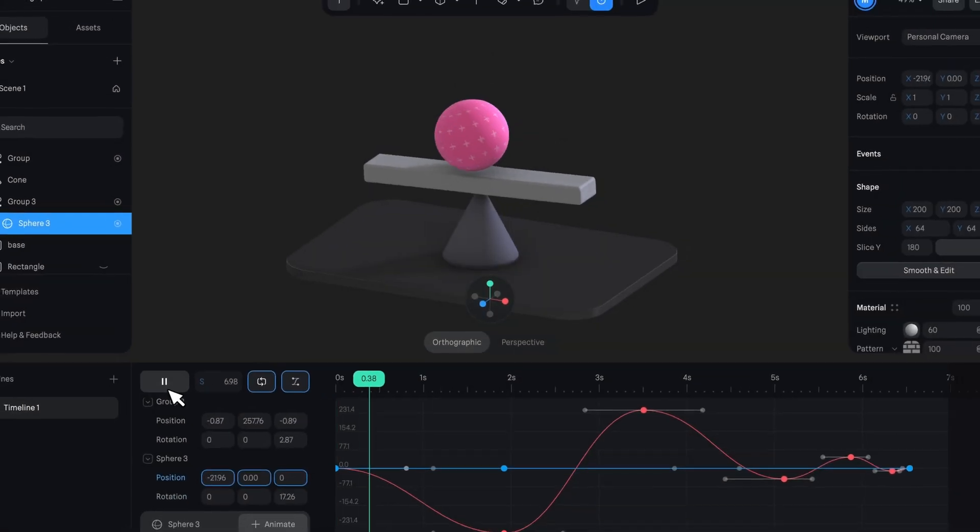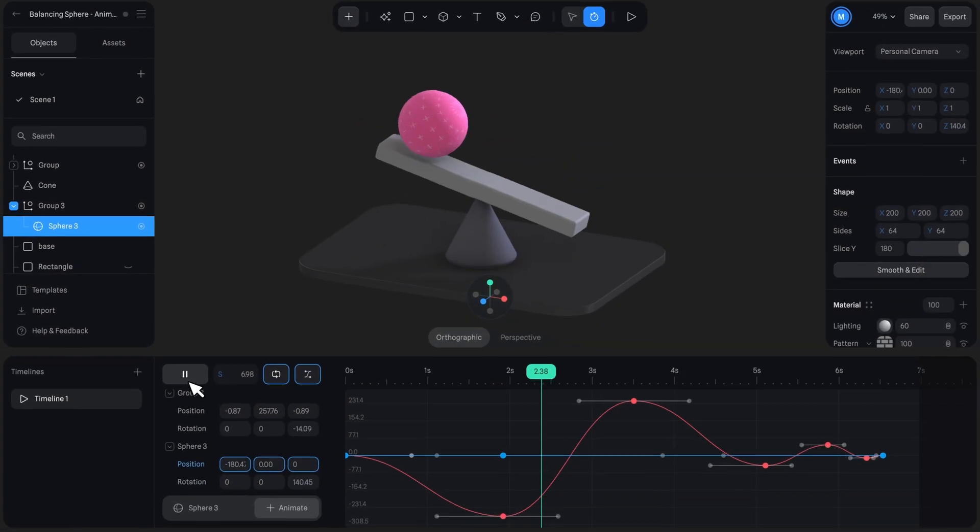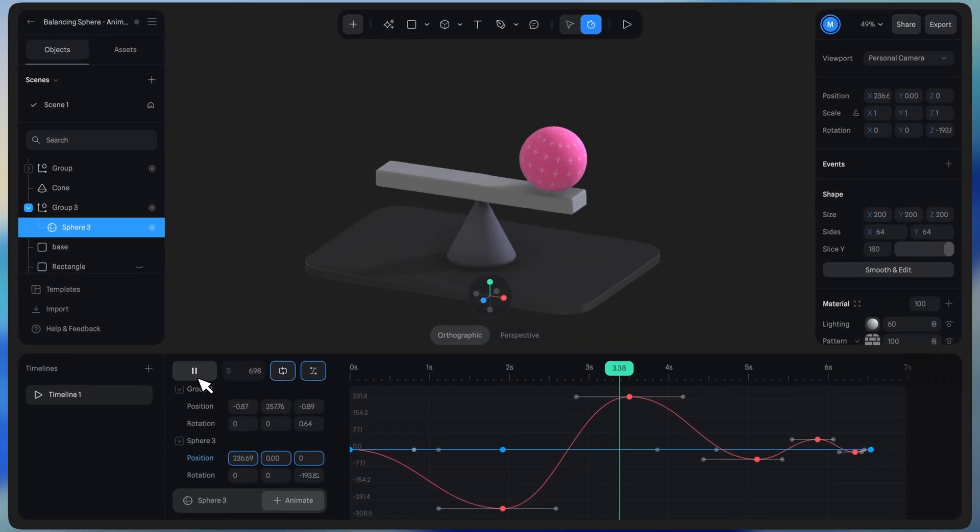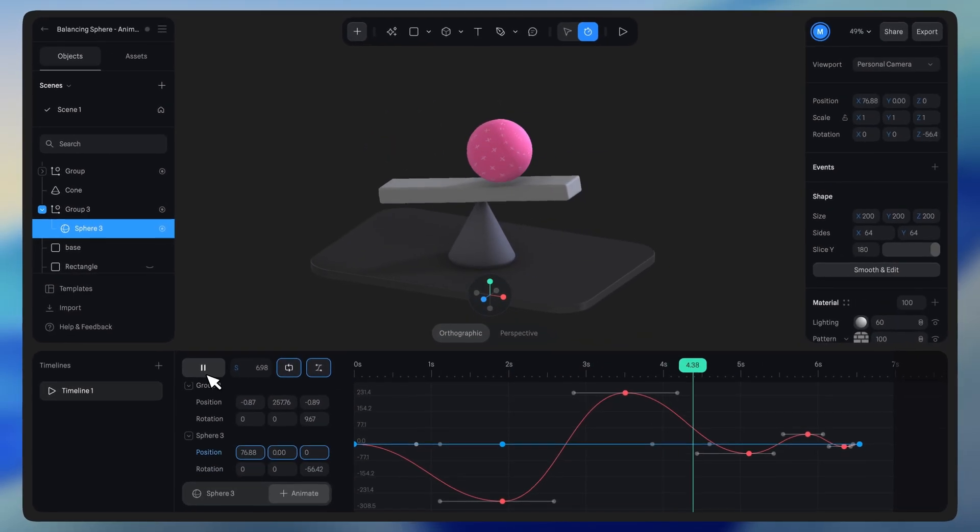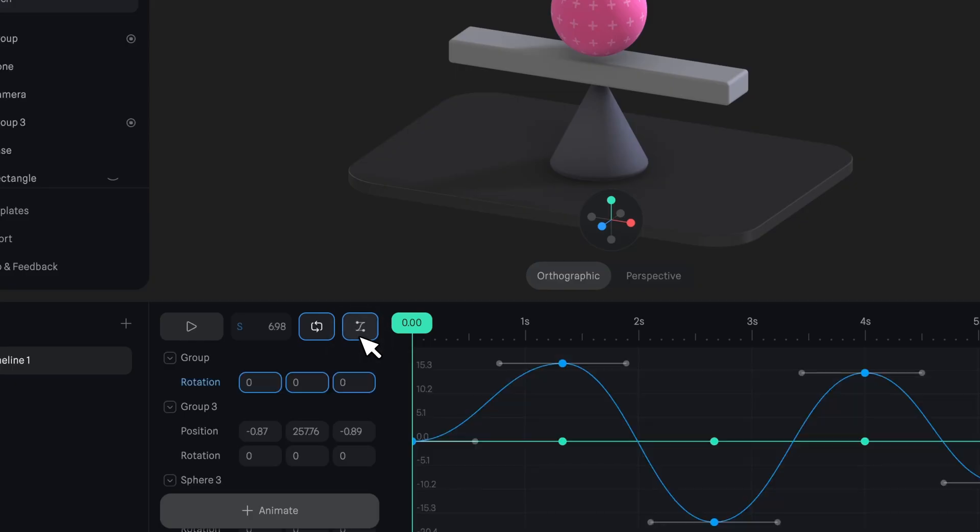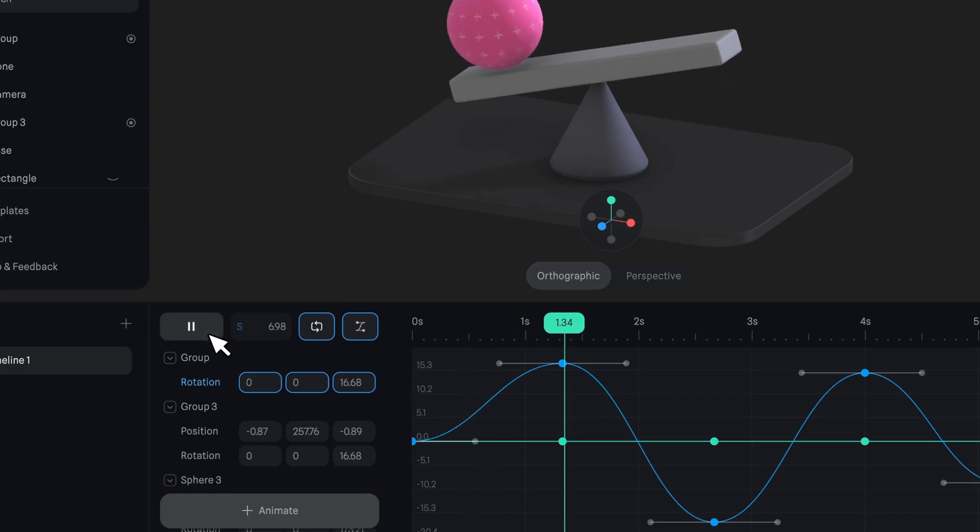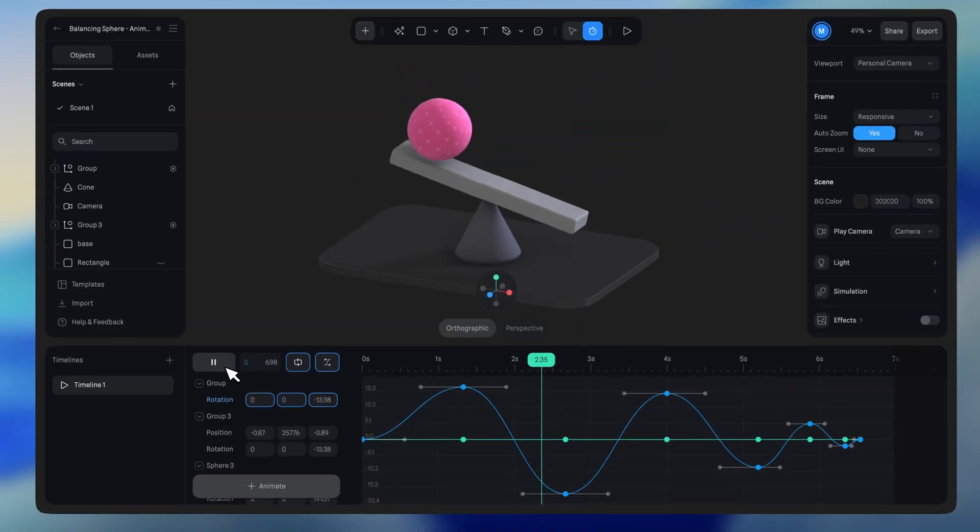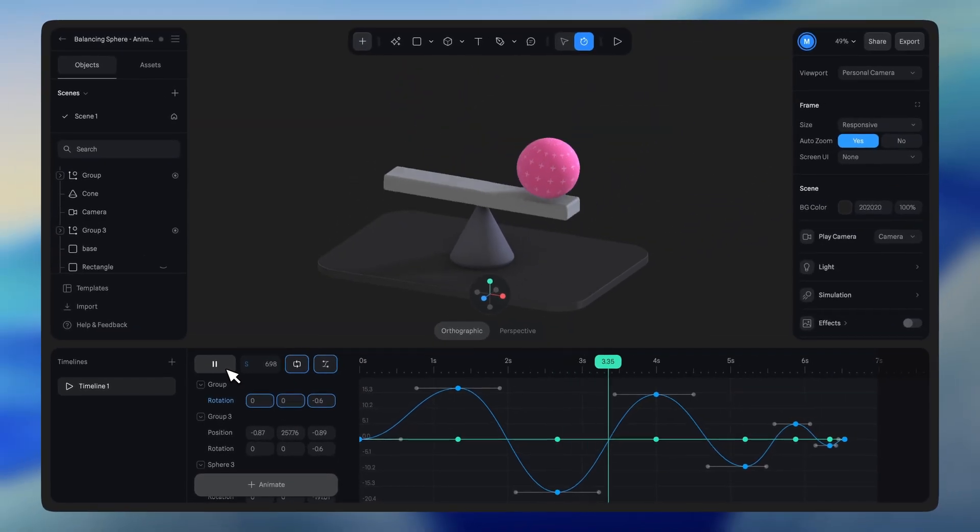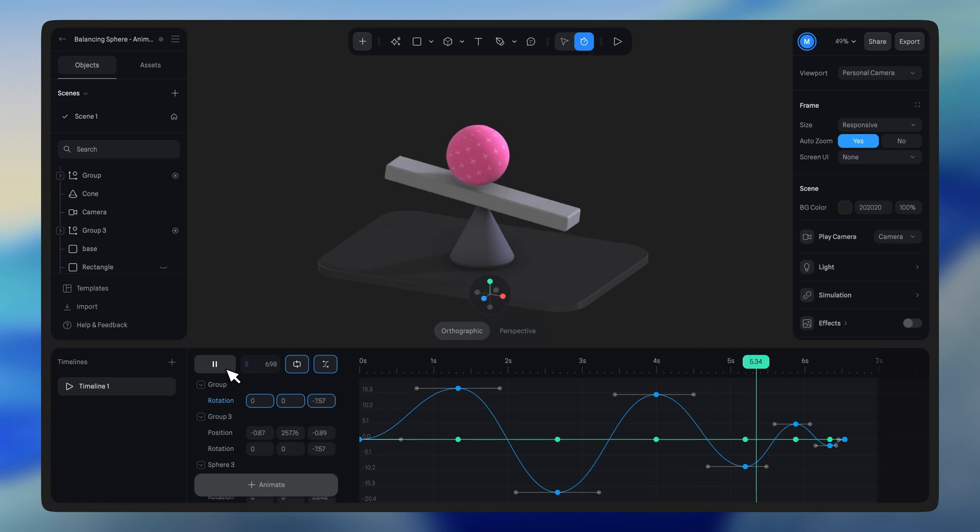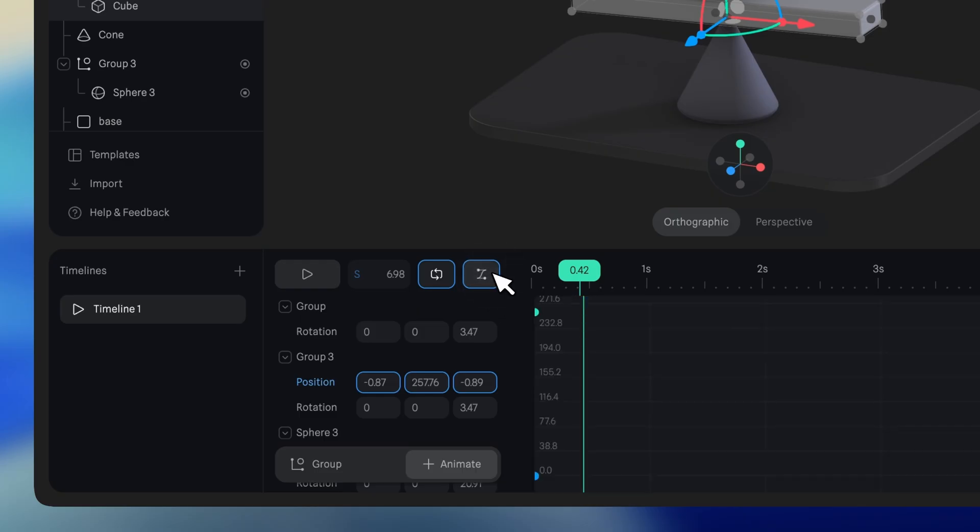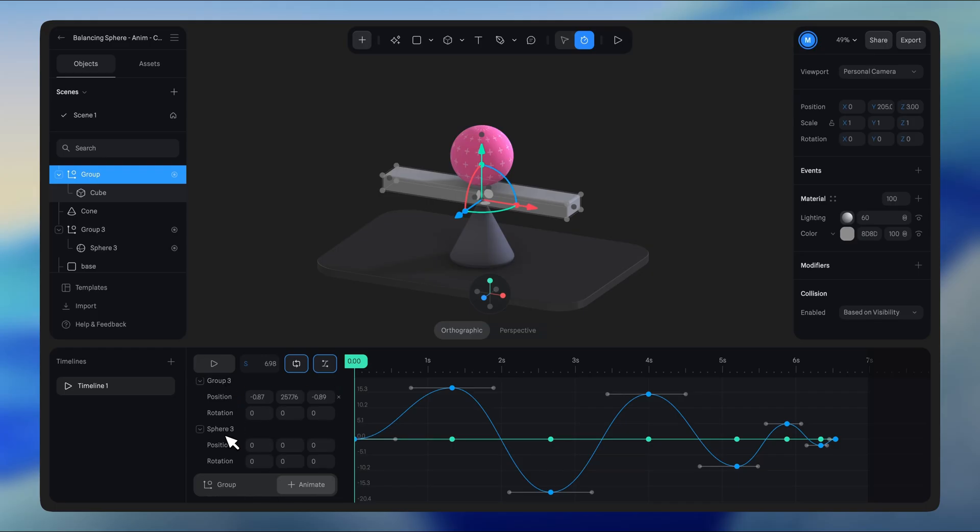Alright, now let's look into the graph editor. The graph editor allows you to fine-tune your animations by adjusting the speed and easing of keyframes. Click here to open it and choose a property to edit in the graph editor.